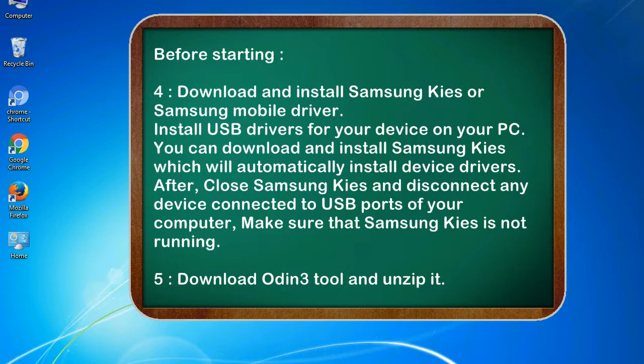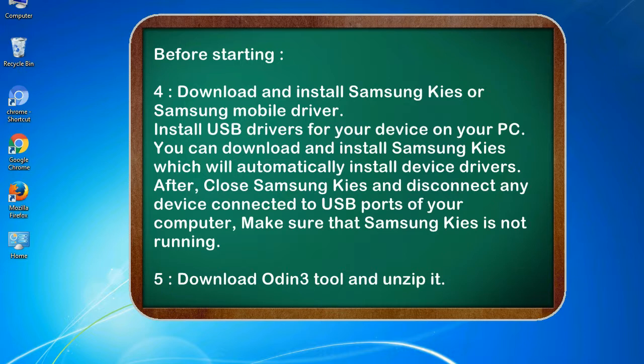You can download and install Samsung KIS which will automatically install device drivers. After, close Samsung KIS and disconnect any device connected to USB ports of your computer. Make sure that Samsung KIS is not running. 5. Download Odin 3 tool and unzip it.